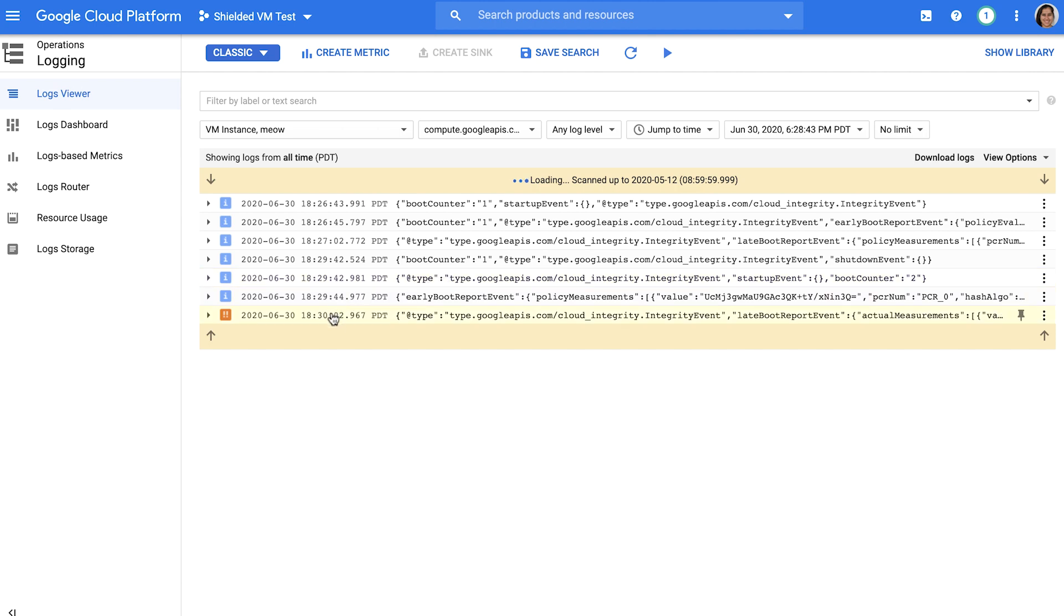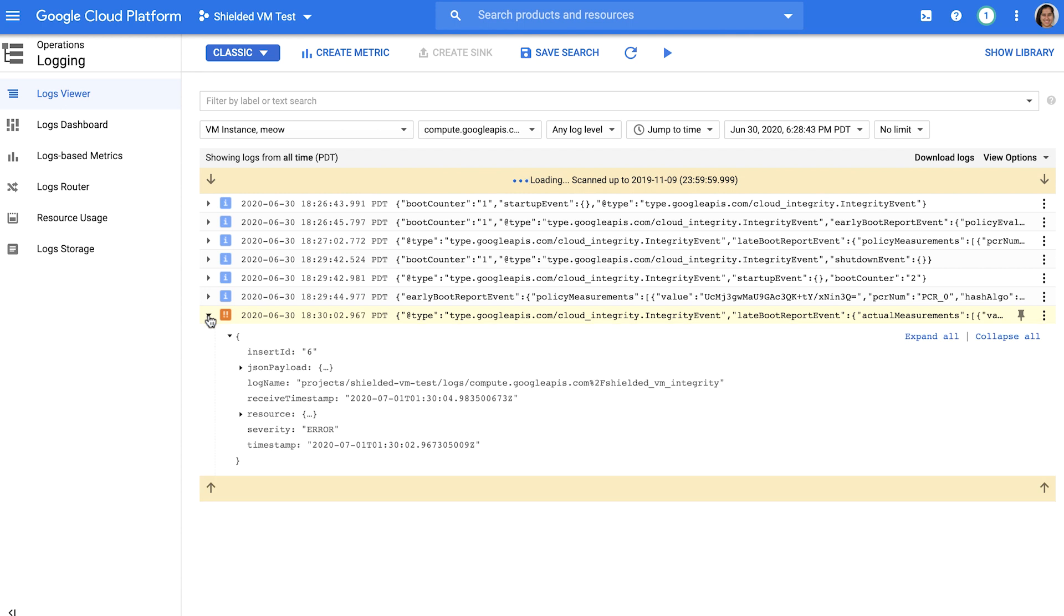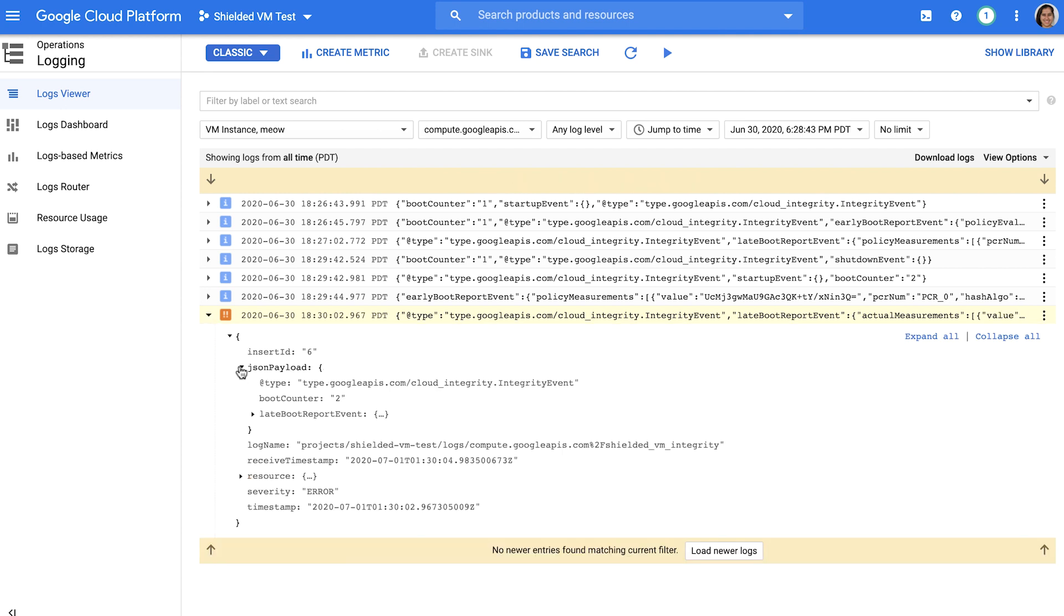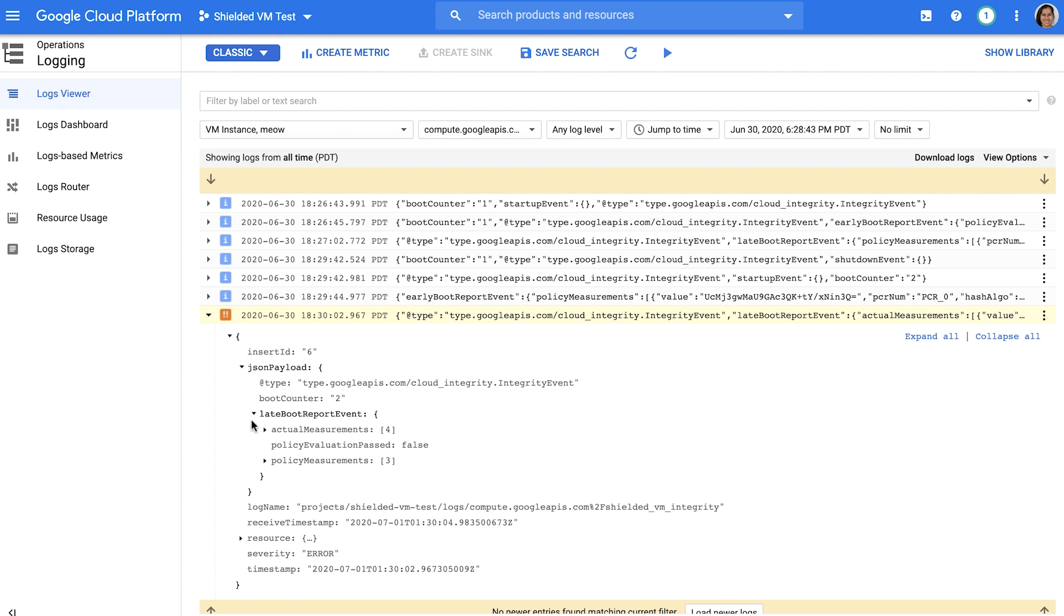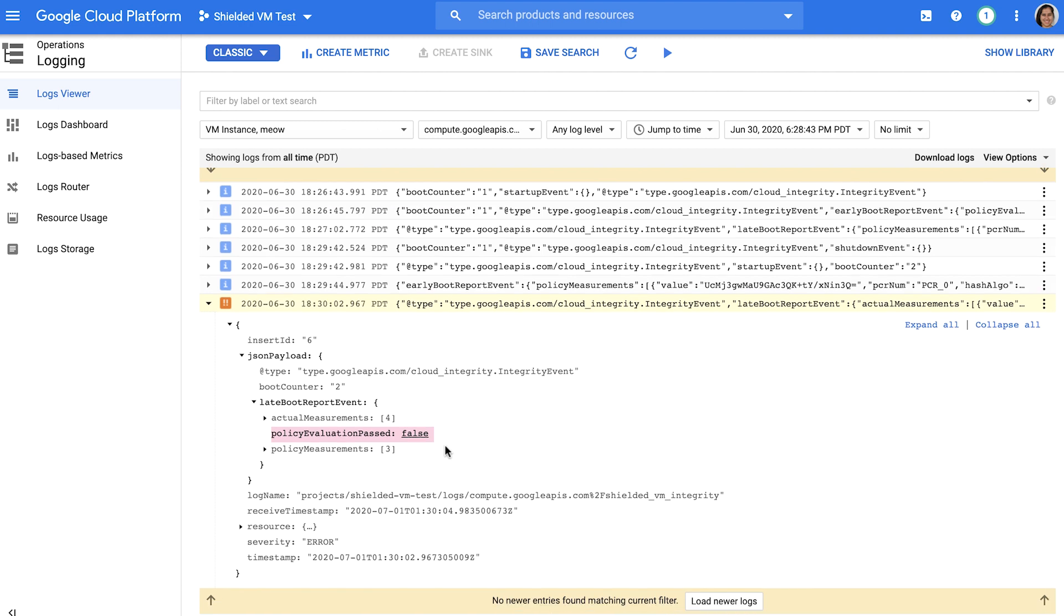Sure enough, you can see this failure here in Stackdriver, specifically caused due to a discrepancy in PCR-4, which measures the bootloader. Remember that you can always create custom actions based on what you see here. For example, you can use PubSub and Cloud Functions to create automation to terminate Shielded VM instances that fail integrity validation.